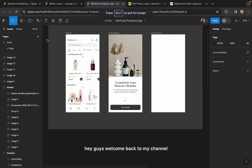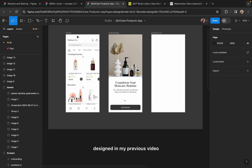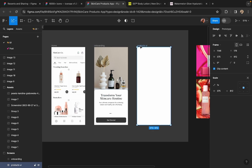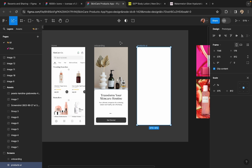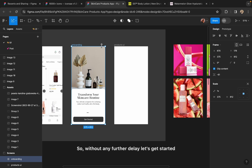Hey guys, welcome back to my channel. This is Urvashi and in today's video I'm going to design the second screen for the concept I have designed in my previous video, which is a skincare products app. In today's video I'm going to design only one screen like I did in my previous video, and I have added an onboarding screen after I recorded my previous video just to add one more screen to that.